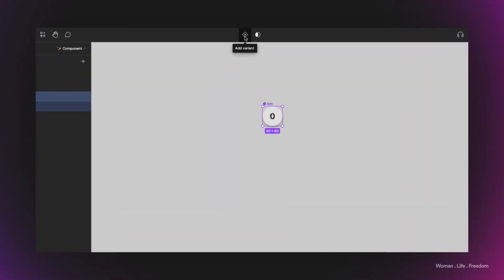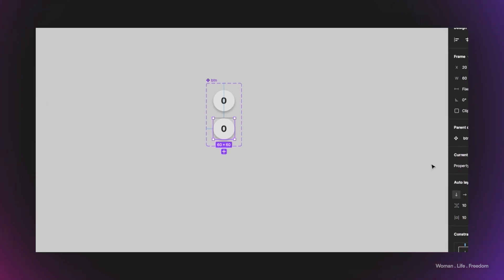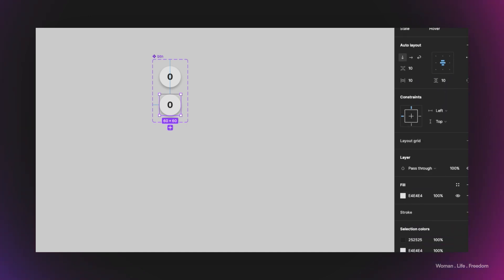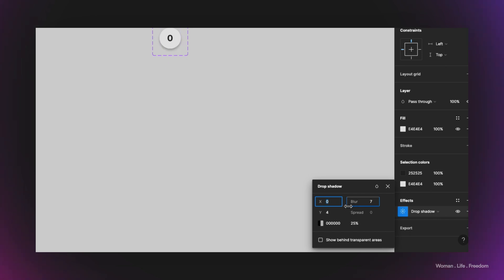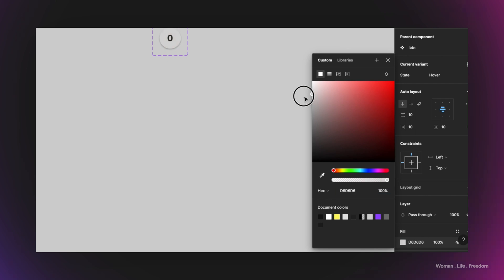I'll make this into a component by clicking the button here, then create different variants. The first state is going to be hover, so I rename the property value to 'hover' and the property name to 'state'. In this variant I'd like a bit less shadow, so I reduce the blur to 4, and also use a slightly different background color.